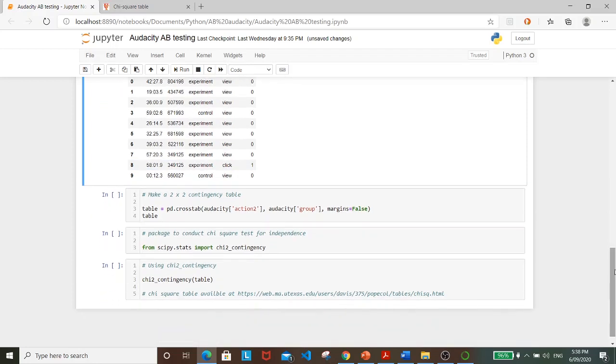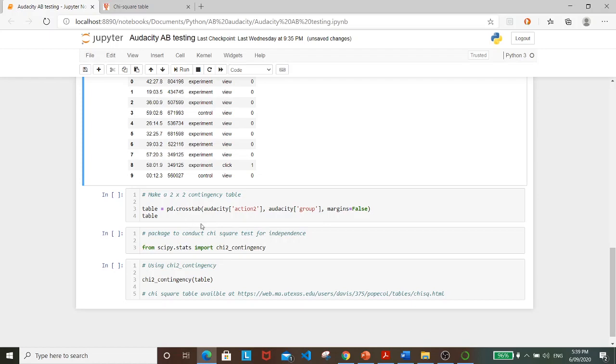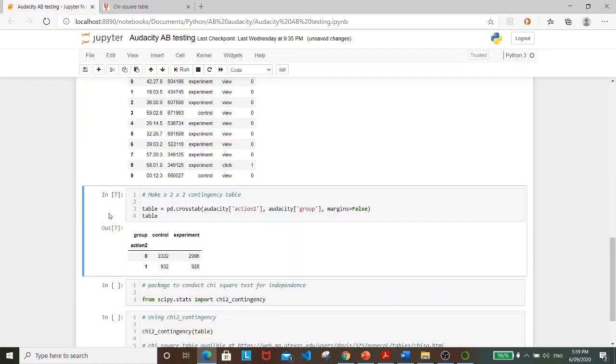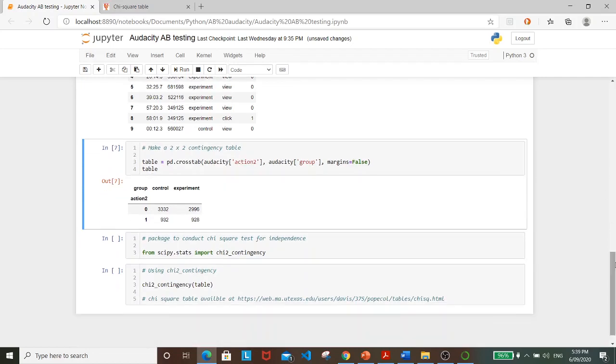So to conduct the chi-square test for independence, we'll have to build a two-by-two contingency table. And to do that, we'll have to use crosstab. And it will be done on the action2 variable and the group variable. So let's do that and have a look. So the table represents the observed frequencies for action, view, and click for both control and experimental groups.